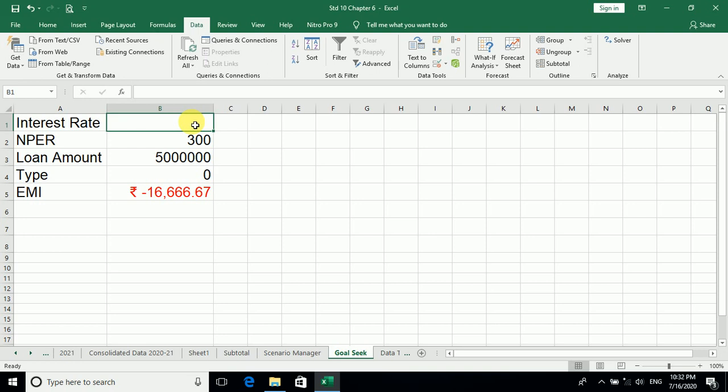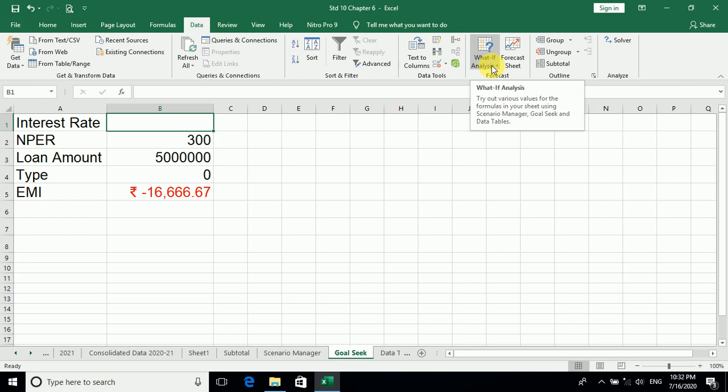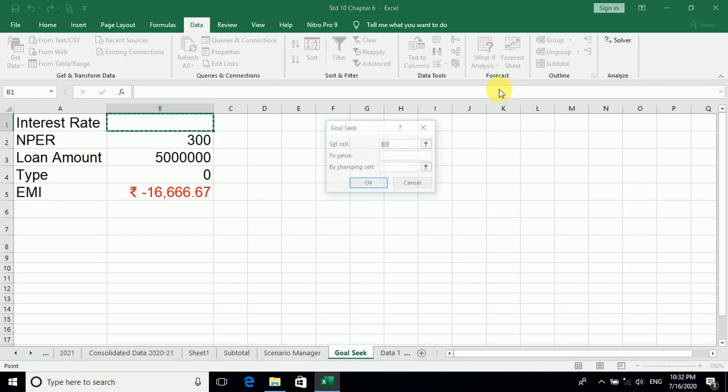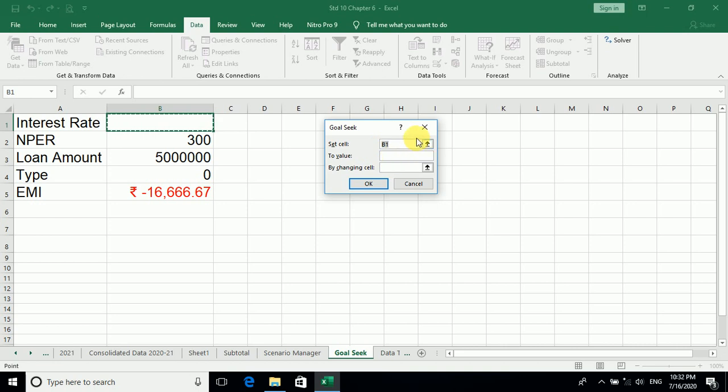So let us start. Where do we have this Goal Seek? We have it in the Data tab, What If Analysis, Goal Seek. As you click on Goal Seek, you will have your three options: that is Set cell, To value, By changing the cell.